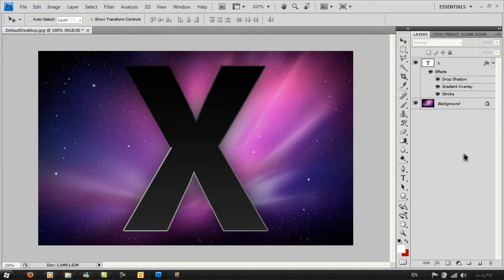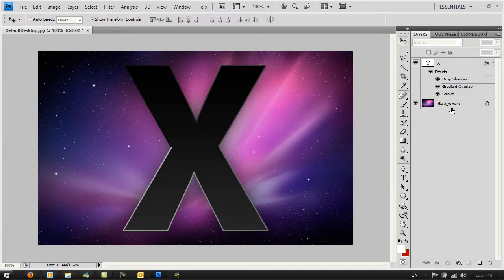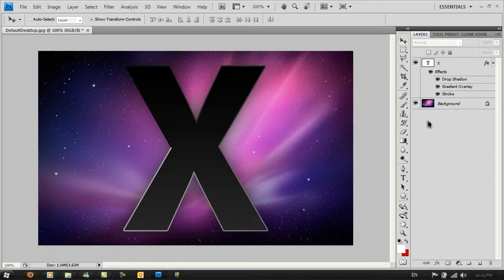Now it does look very nice and very 3D, but there's one thing missing from the actual logo. The real logo has a shine effect that goes right across the X, and that's quite easy to make.